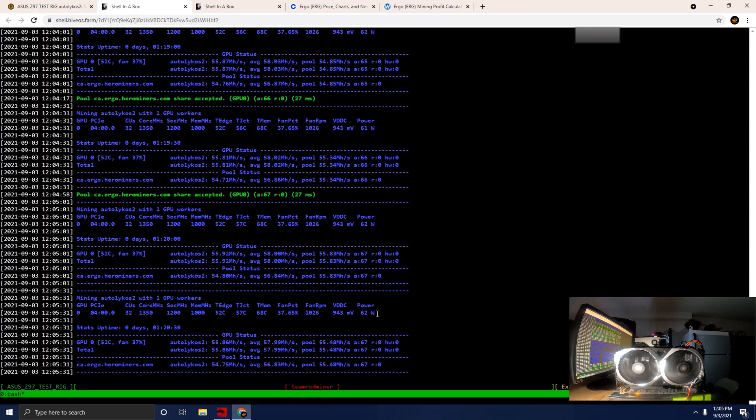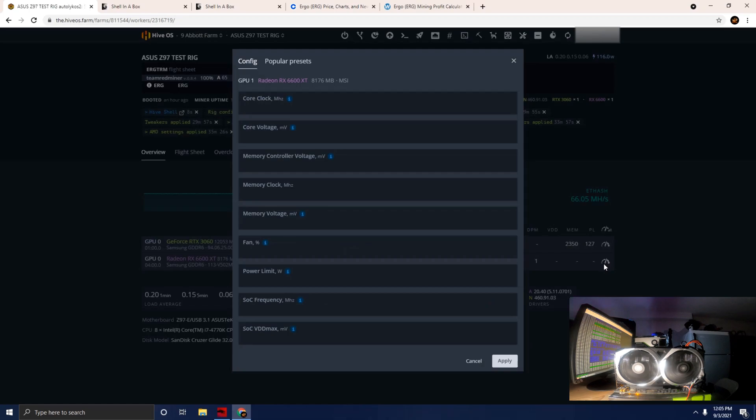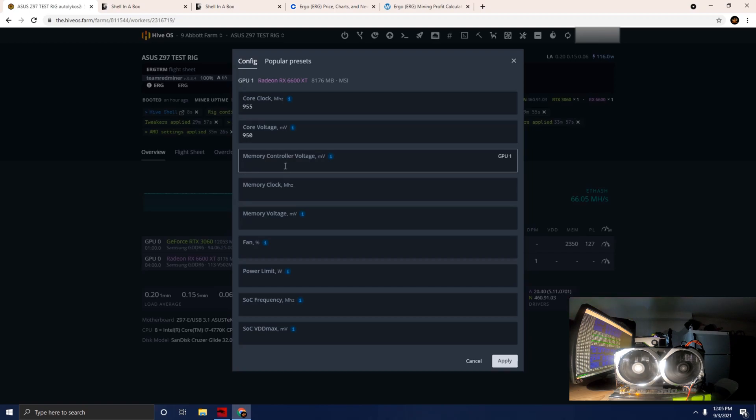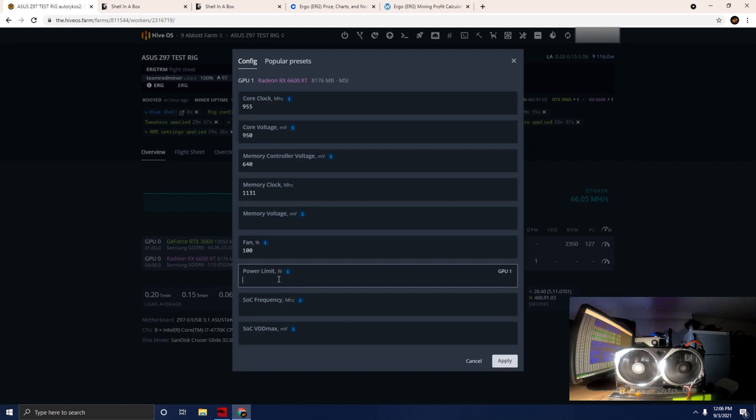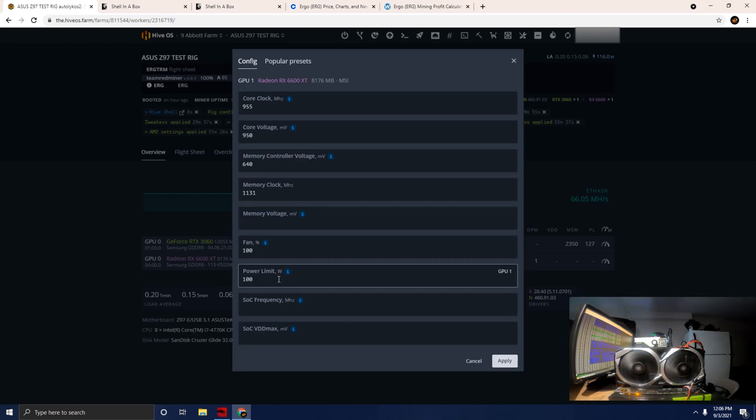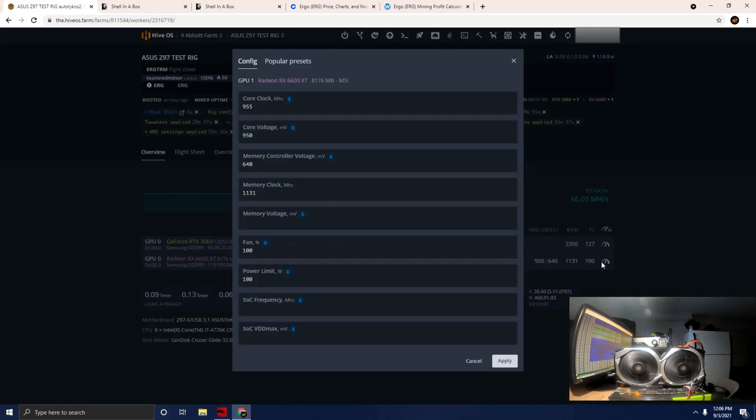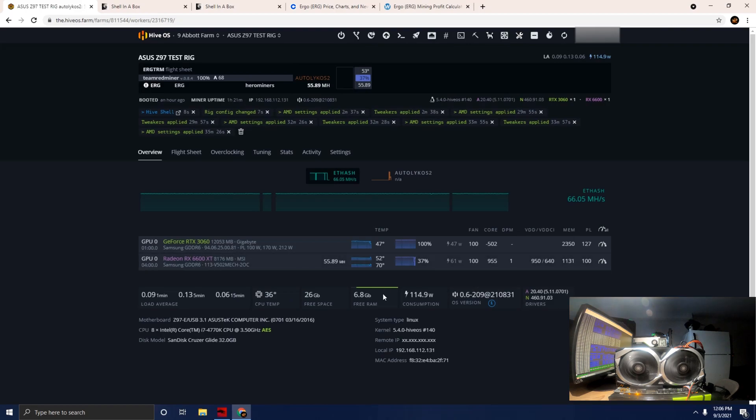Now let's go over to our overclock settings. We're going to go with 955 on the core voltage, 950 on the core, and the memory voltage we'll do 640 to try to tone that down a little bit. 1131 on the memory clock, I'm going to run the fan at full bore at 100, and 1131 on the power for watts. With the undervolting and running the memory down a little bit, that should keep our power levels somewhat low. The idea is to really maximize the hash rate, get as much megahash as we possibly can.